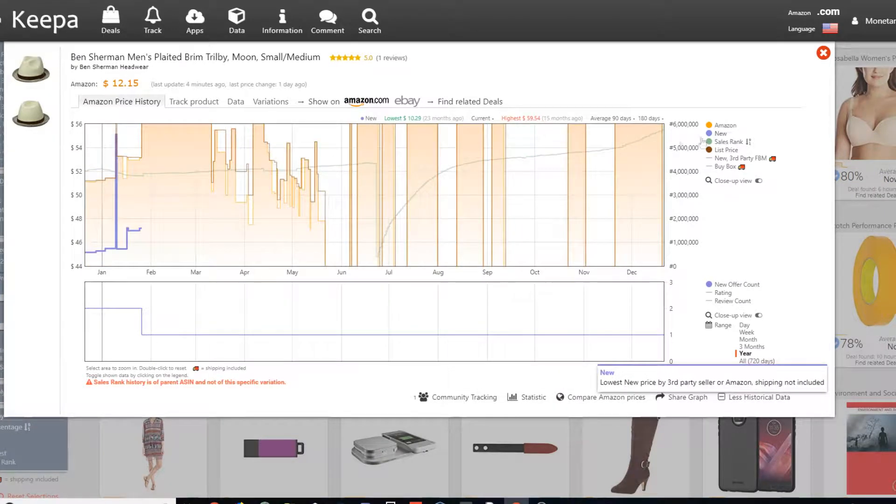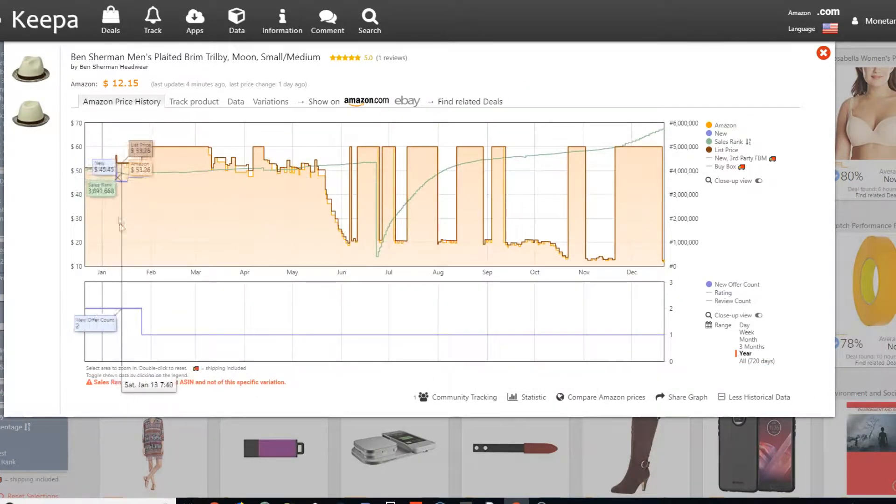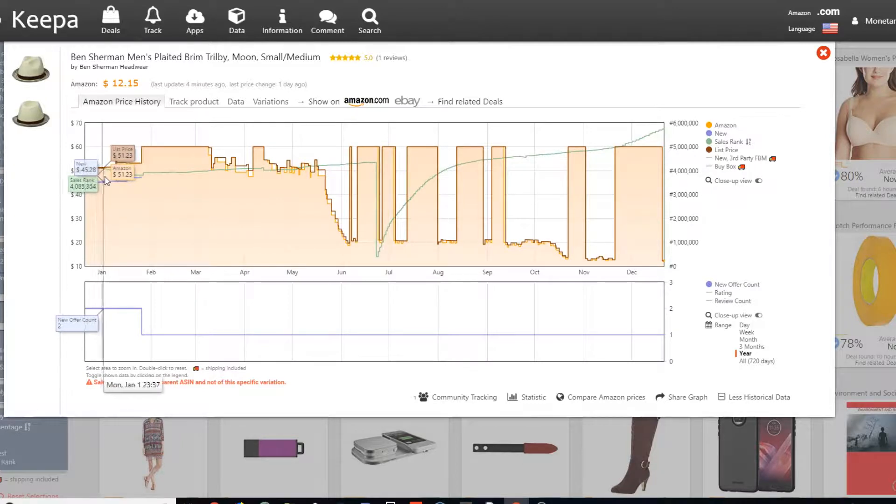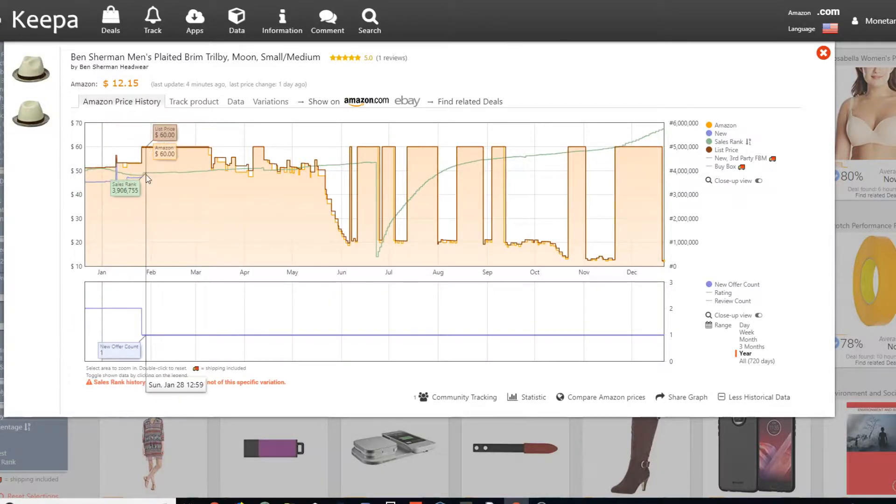So we can see the new, which is at one point there were multiple offers. So this is what the other new price was. Also Amazon, if you see this line, go by the new line, the purple one.